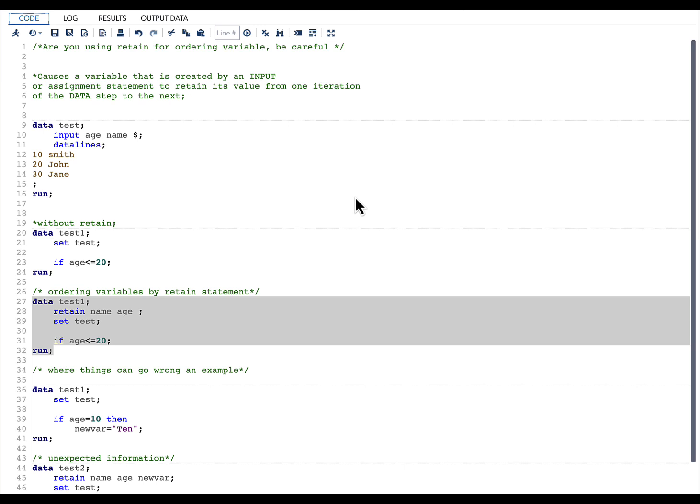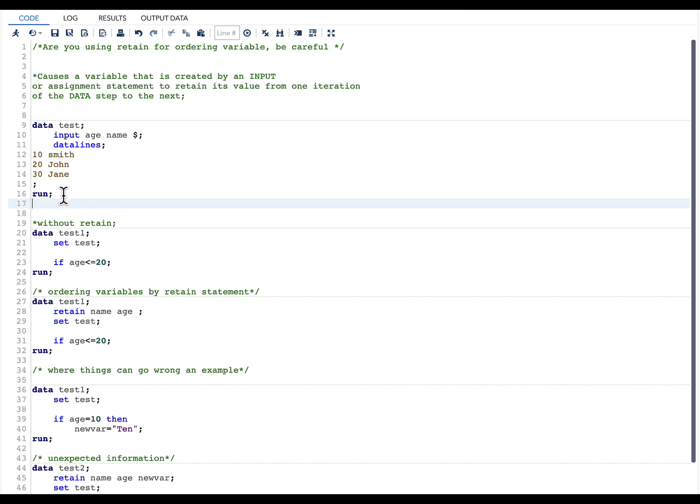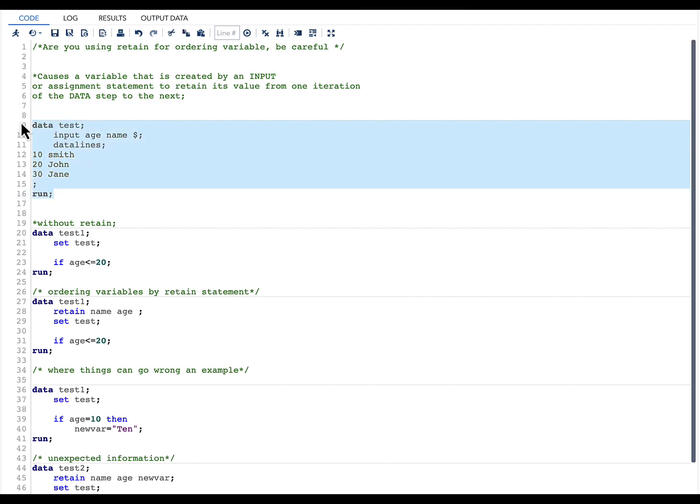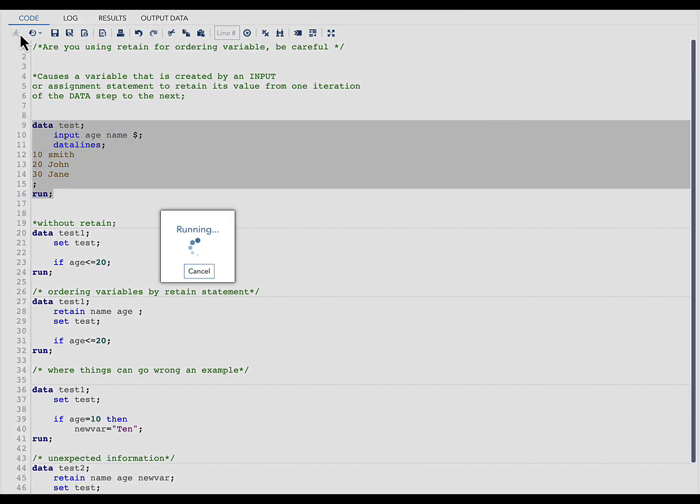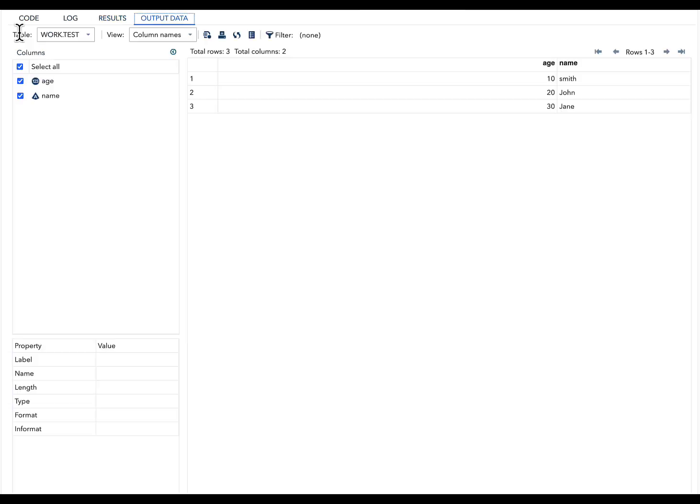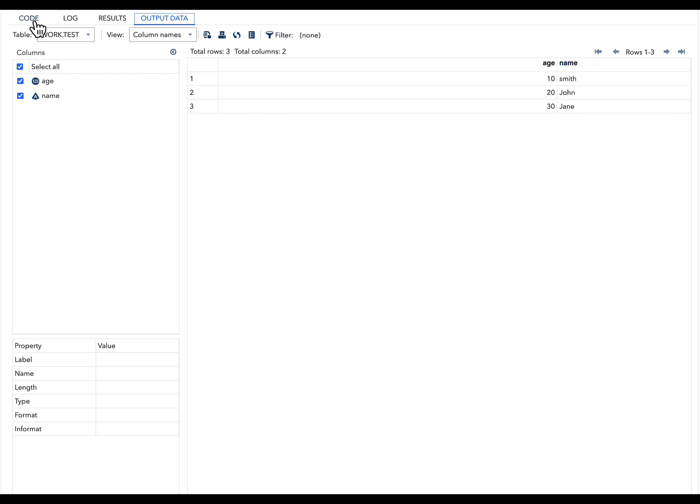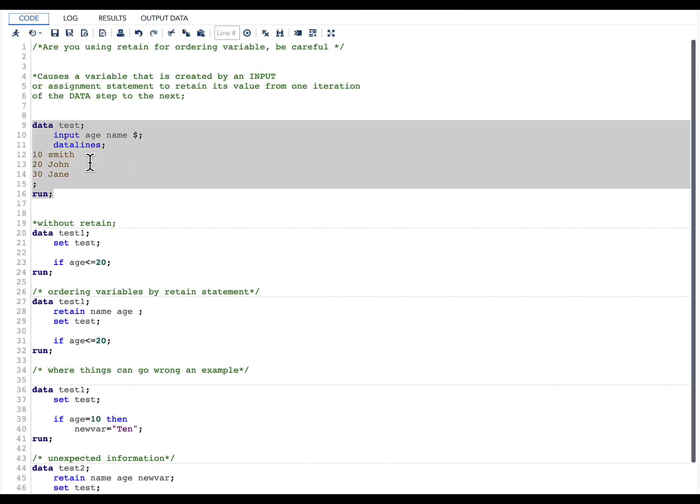I wanted to show you more of what happens if you use RETAIN statement for ordering variables, where things can go wrong. To do all of this, let's first create a data set. I'm creating a data set with two variables: age and name.